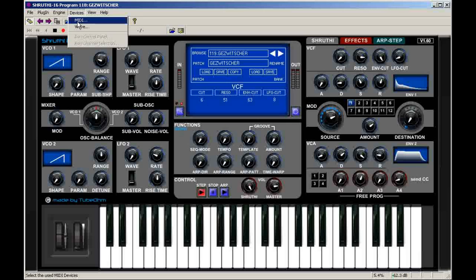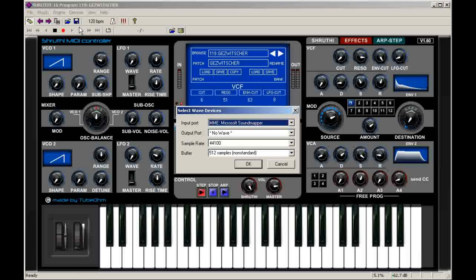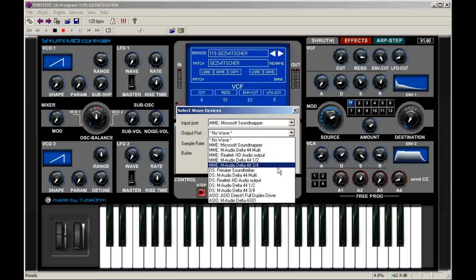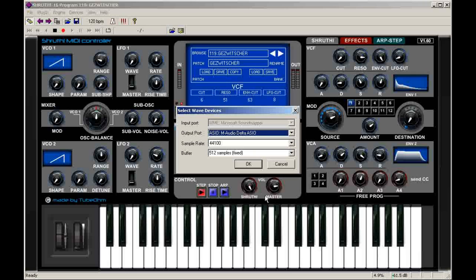And then we do the ASIO settings. On my sound card I only had to adjust the ASIO output port.